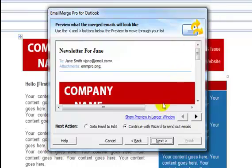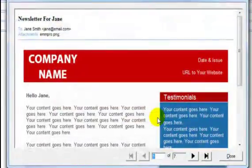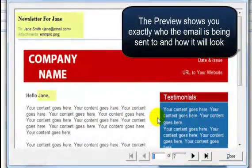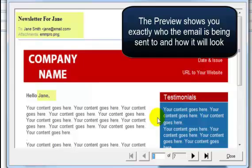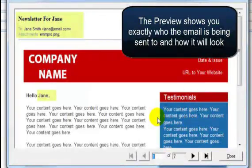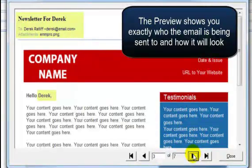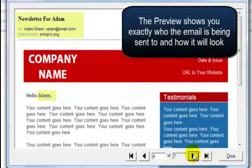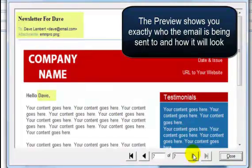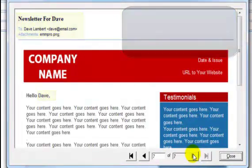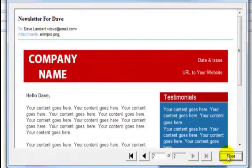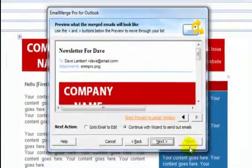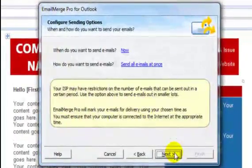Click on Show Preview in Larger Window to get a better look. The preview shows you who each email will be sent to and all personalization and formatting. Click on the arrows to scroll back and forth between the different contacts so you can get a preview of how your email will look to each person that receives it. When finished, click on Close. Then click on Next to continue on with the wizard.